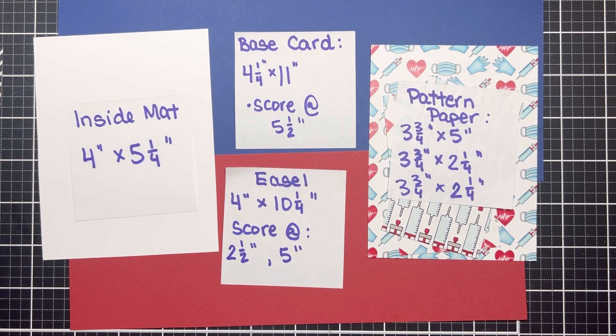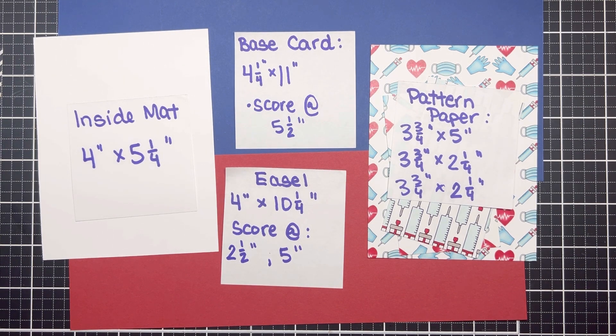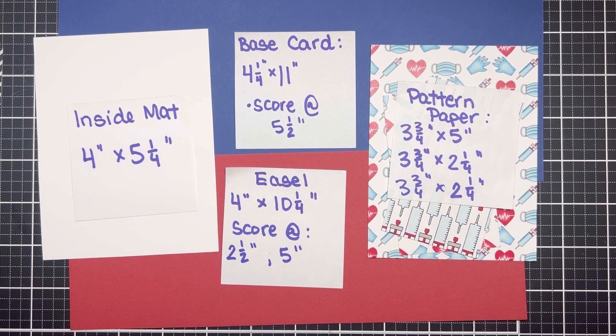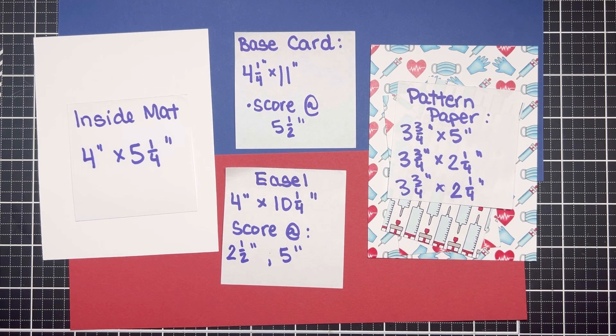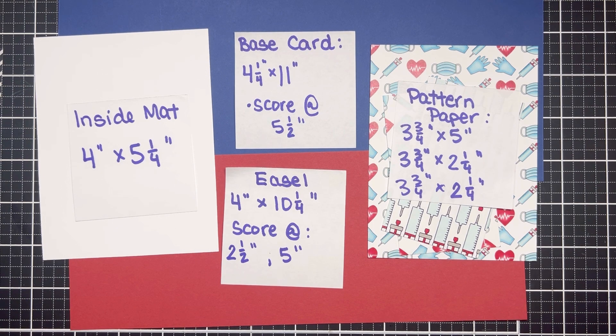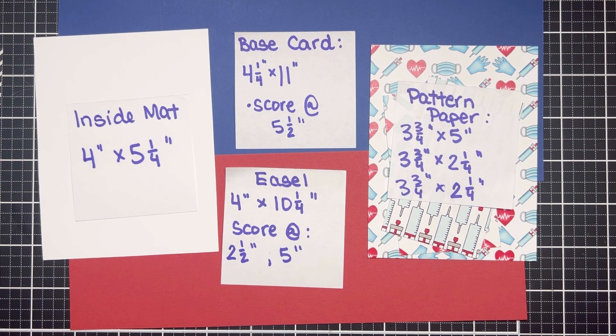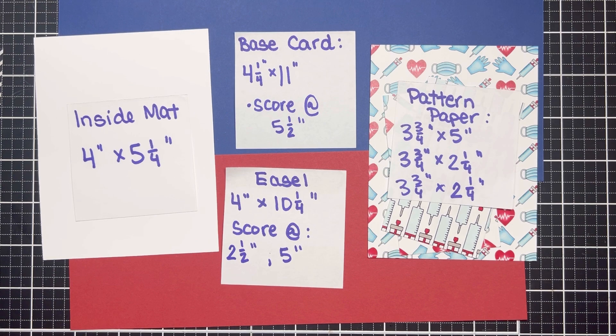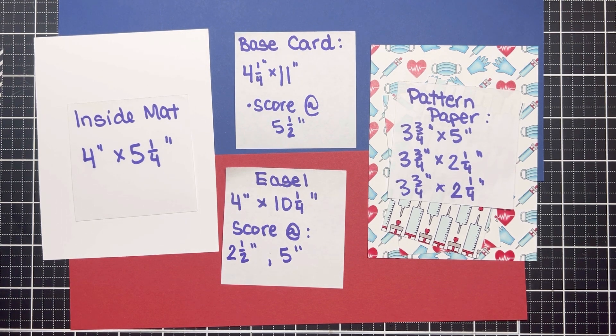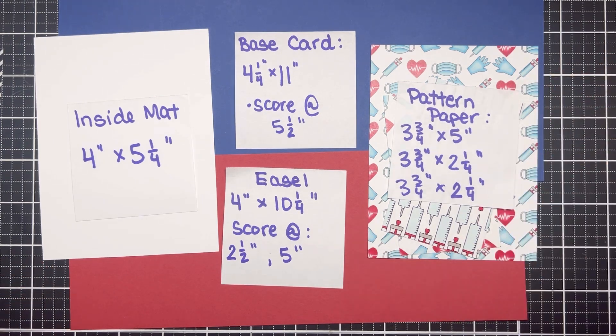Okay, let's get started. Today's card is a fun fold card called a double easel. To make it you'll need a base card that measures four and a quarter by 11 inches, an easel that's four inches by 10 and a quarter, some pattern paper pieces that I have listed on screen, and then an optional inside mat if your card base is on the darker side.